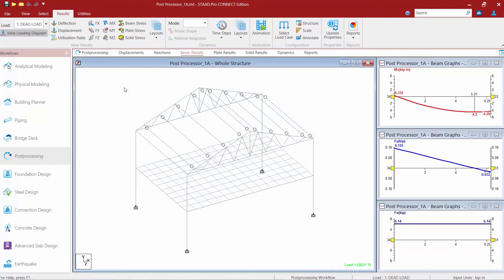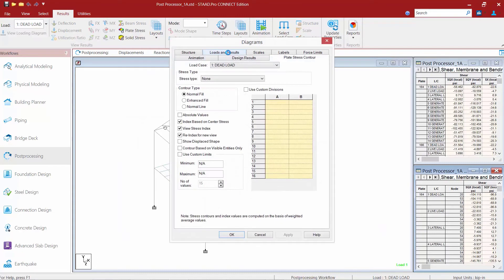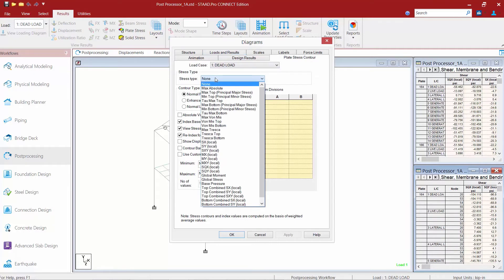Now that we've reviewed all the beam stress information we're going to need, let's move on to our Plate Results. I'm going to select the Plate Results option. Upon doing this, the Diagrams dialog is going to appear on my screen, and in order to start seeing some plate stresses I need to select which stress type I would like to see.